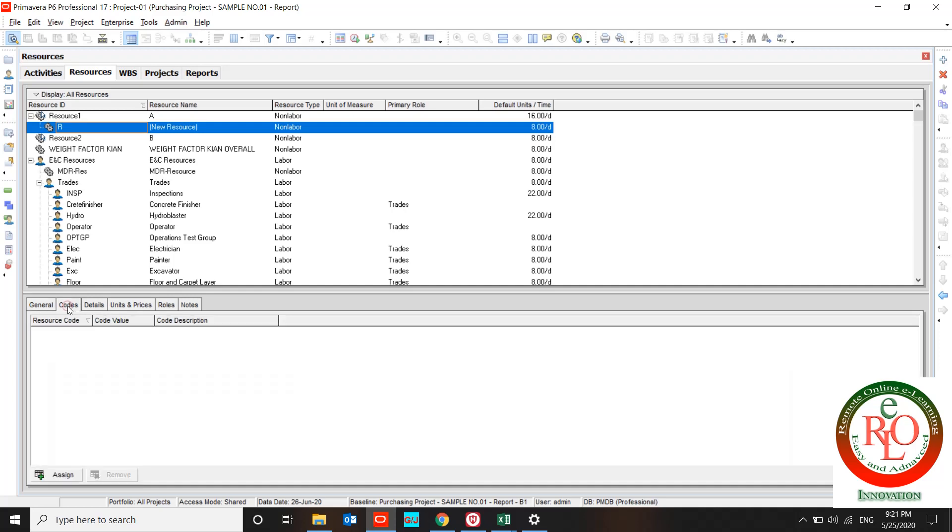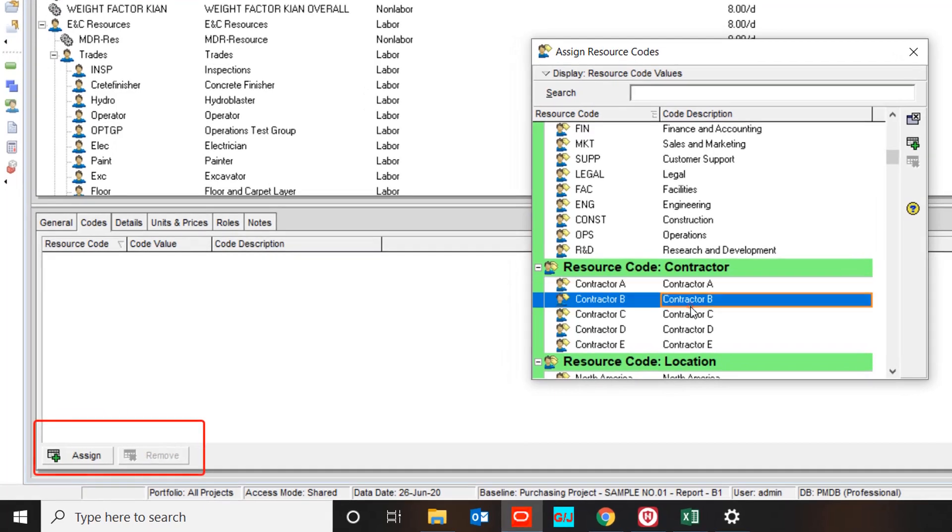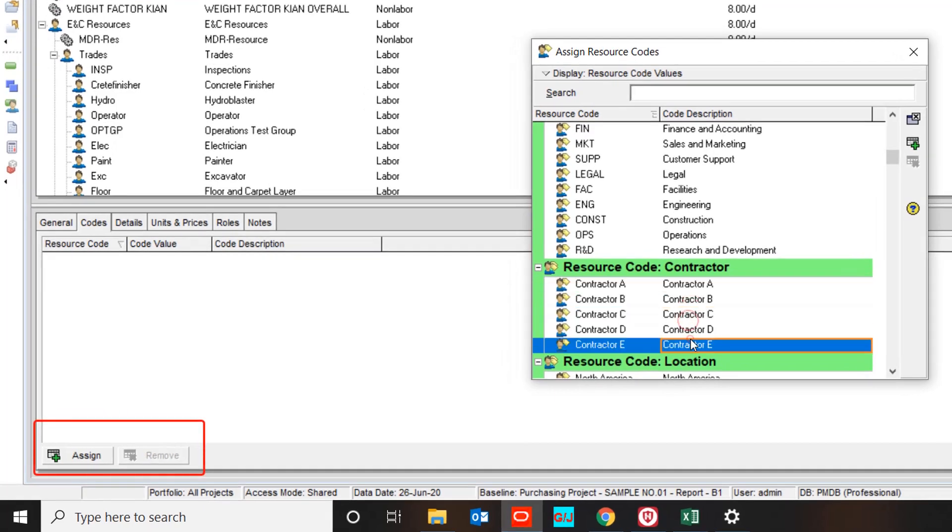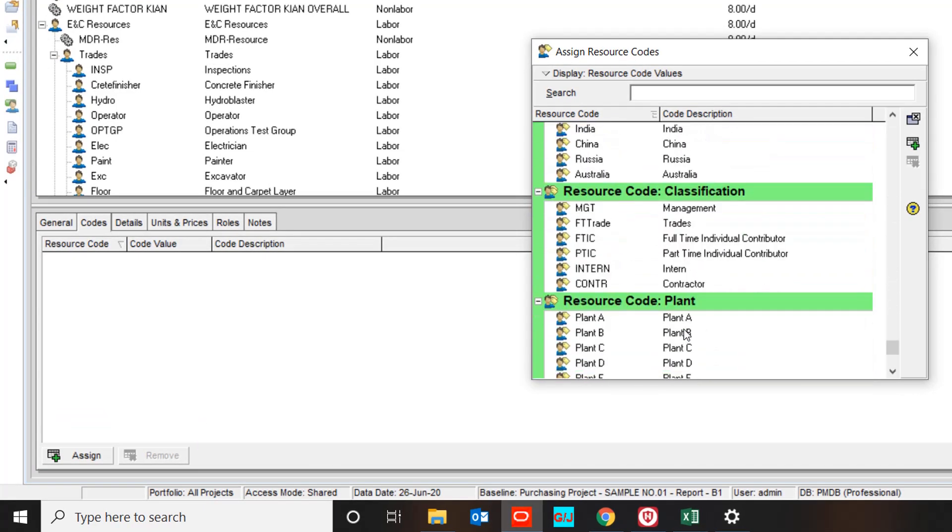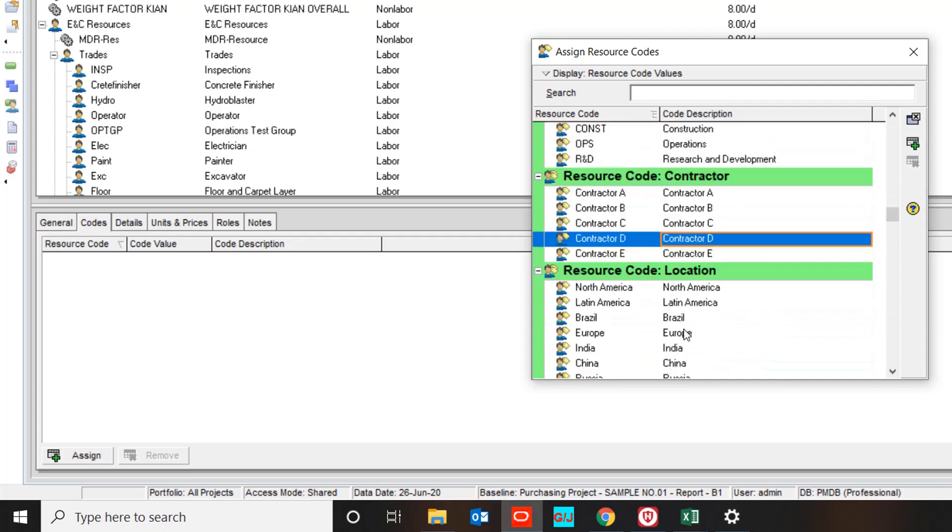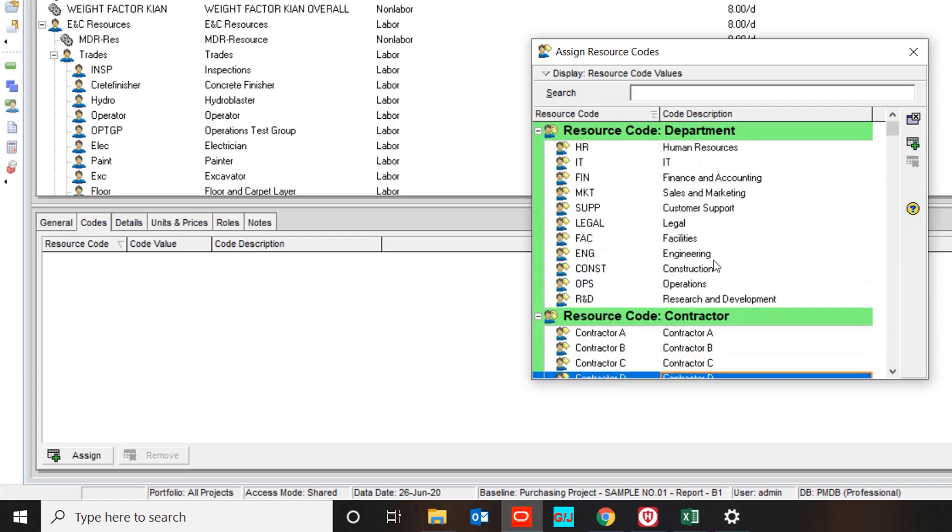Also you can load your resource code over here. It's defined based on your project and your company policy.